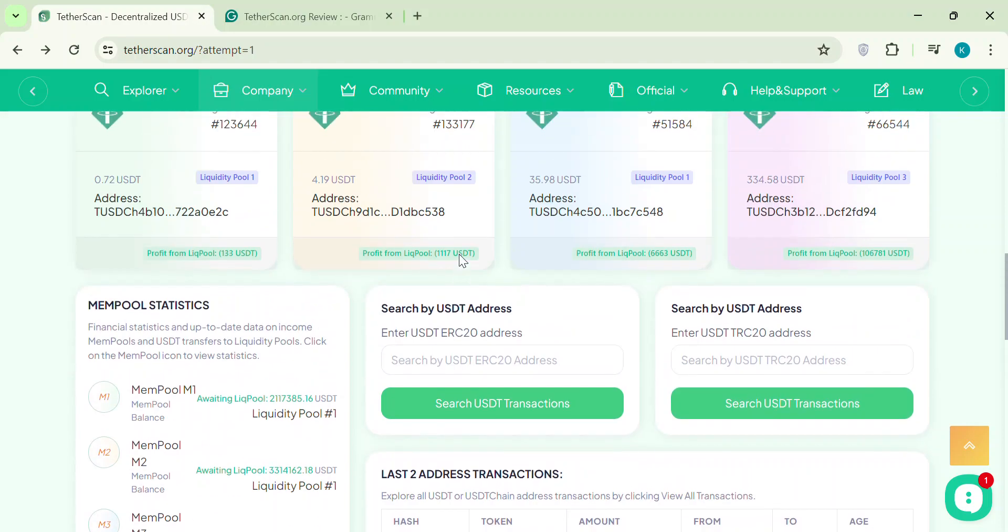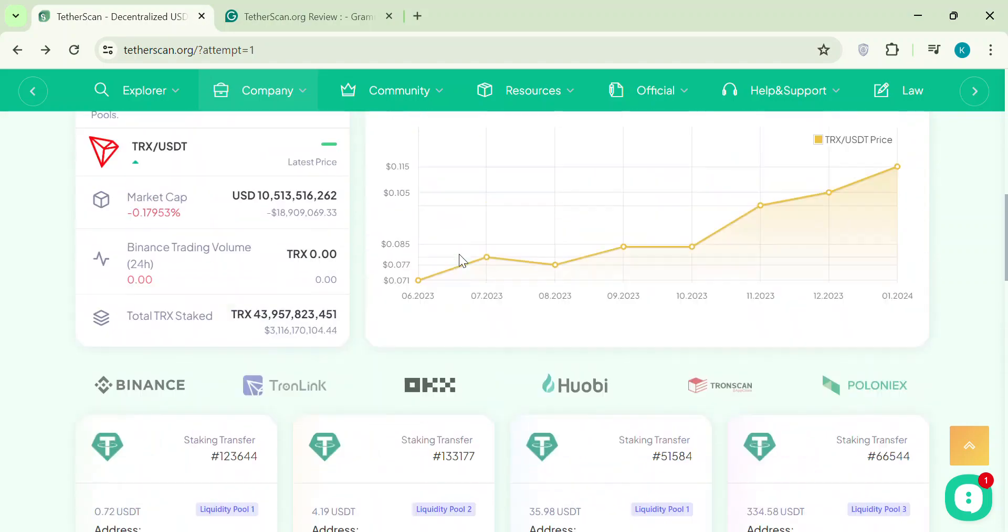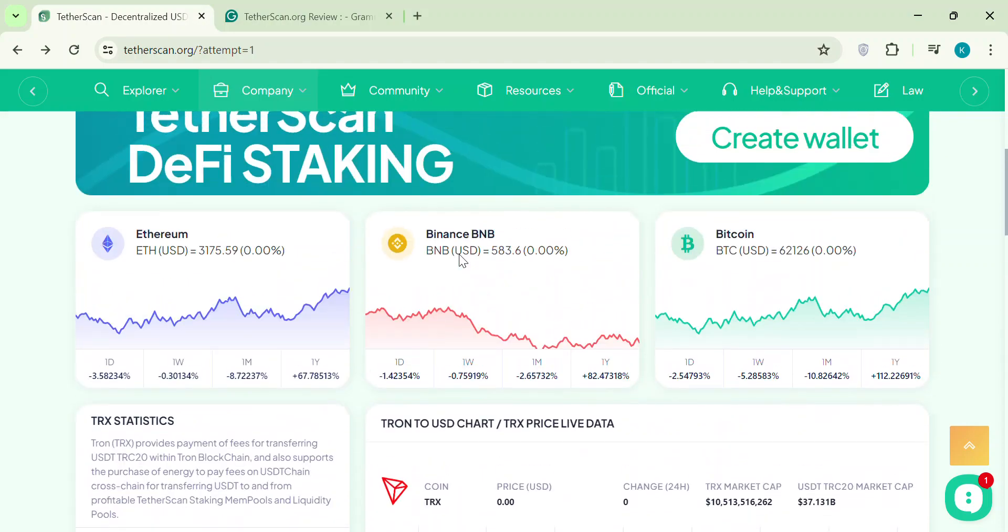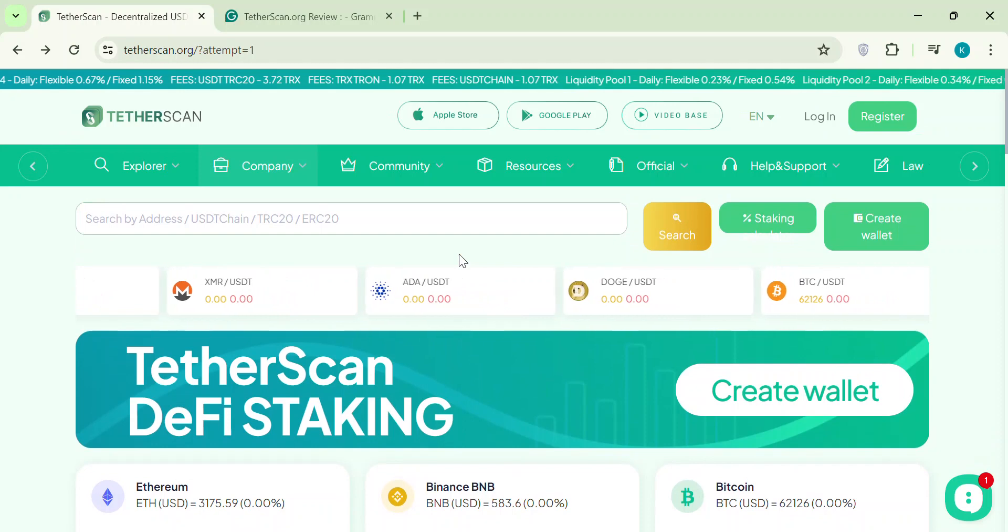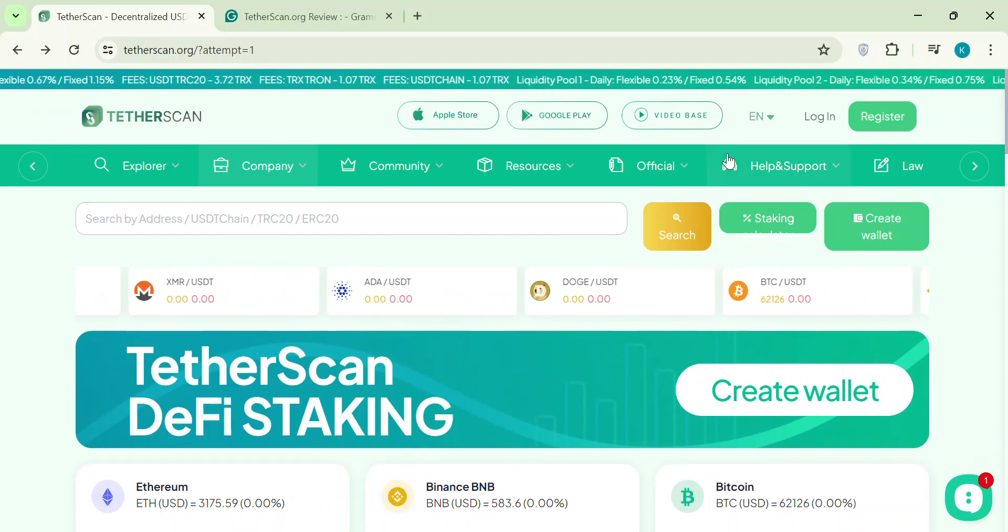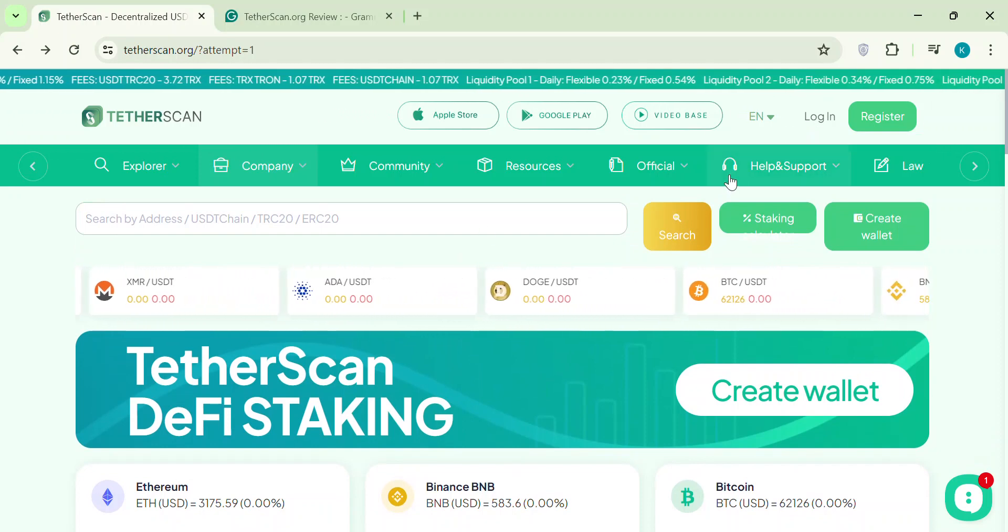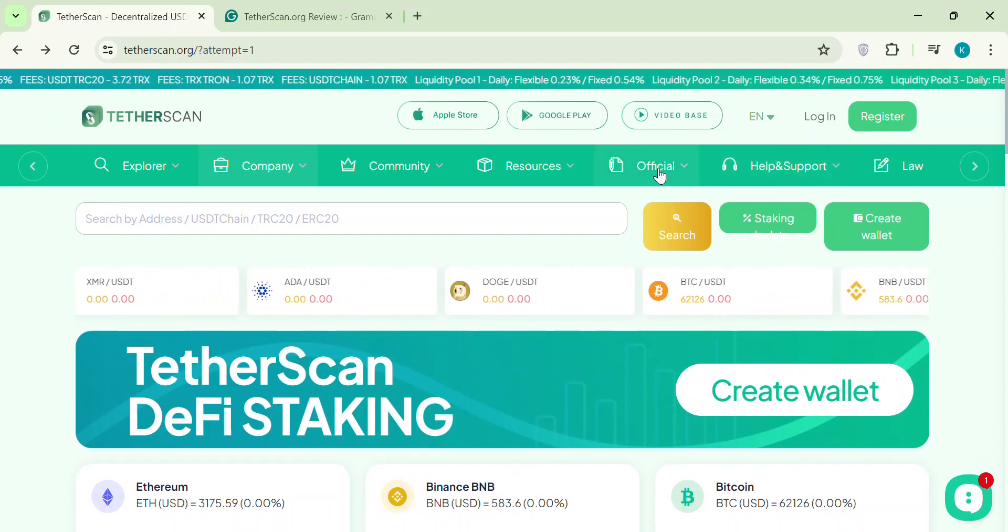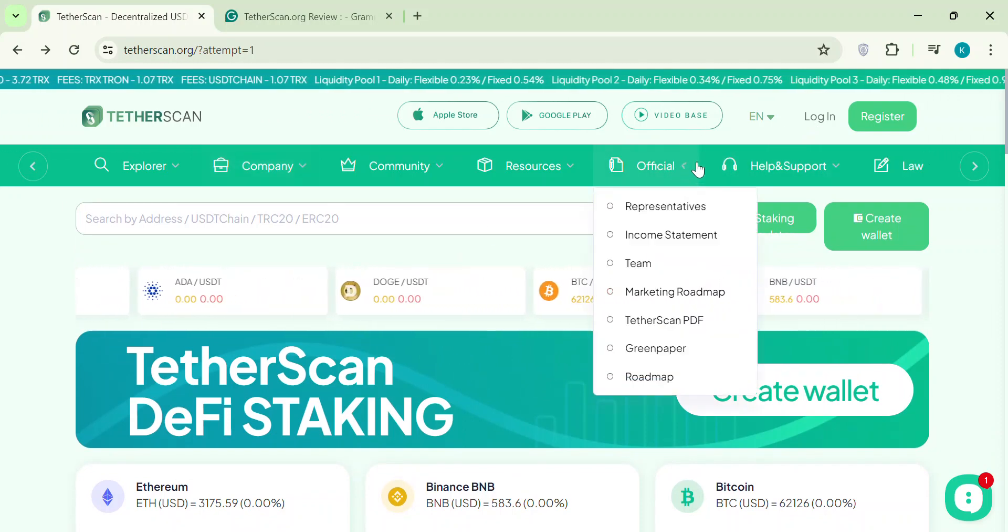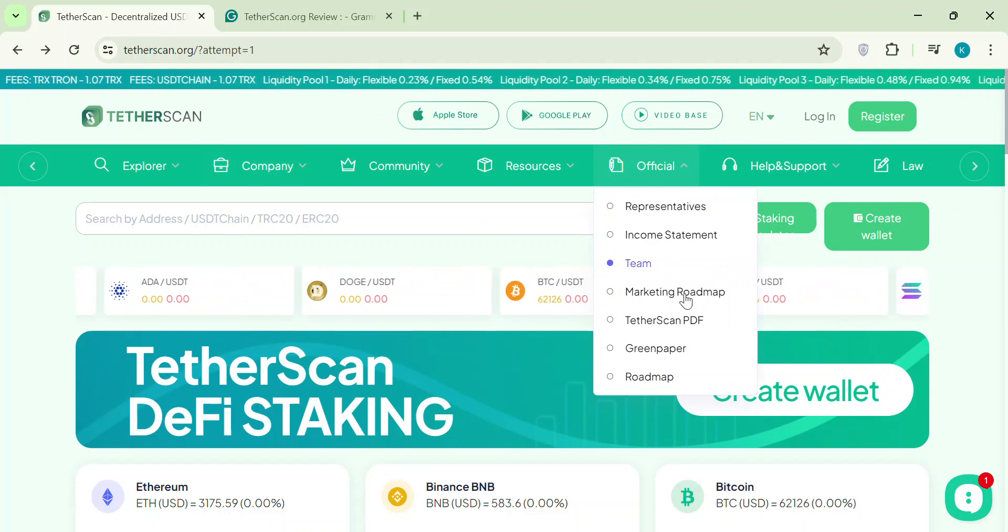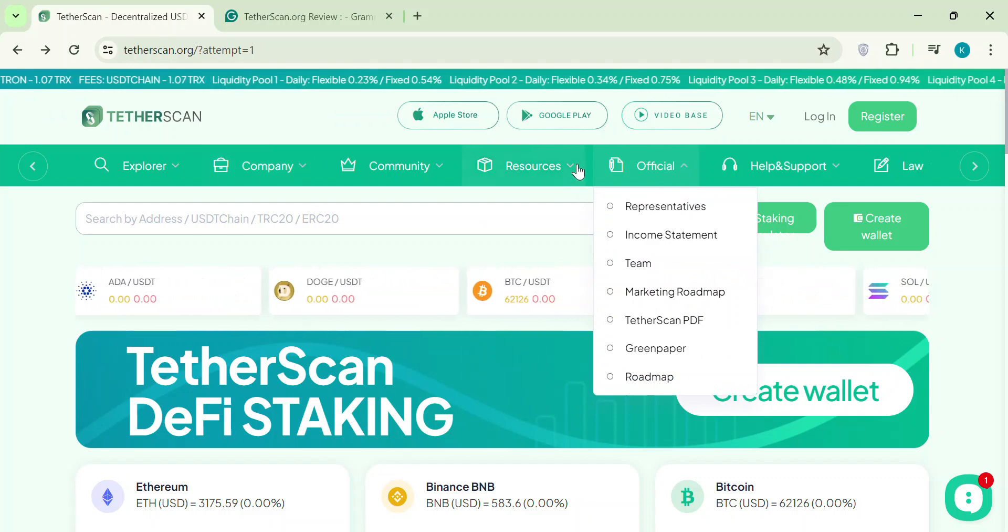Tetherscan? Not looking good. Let me know what you think in the comments below. Stay safe and be smart out there. This isn't financial advice, but just information to help you make informed decisions.